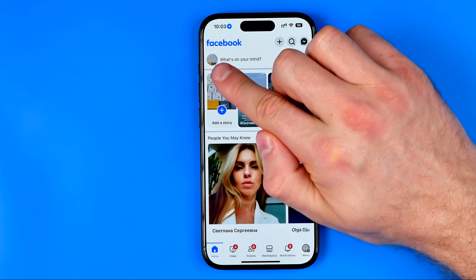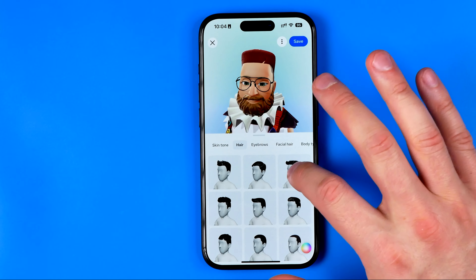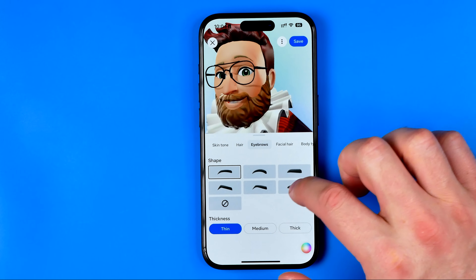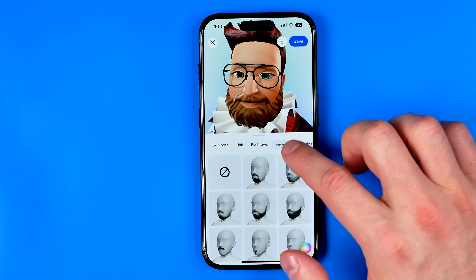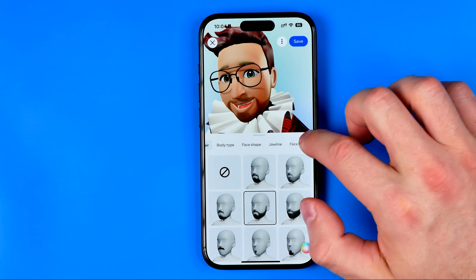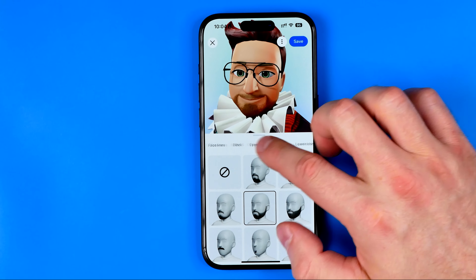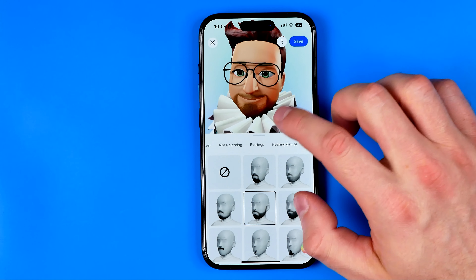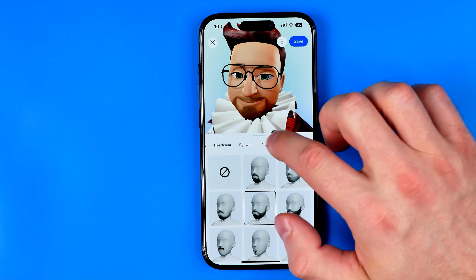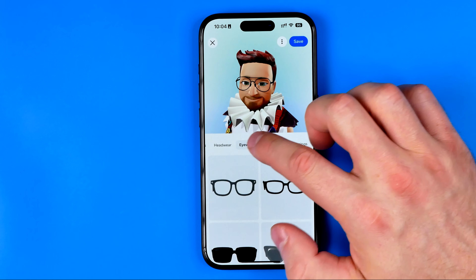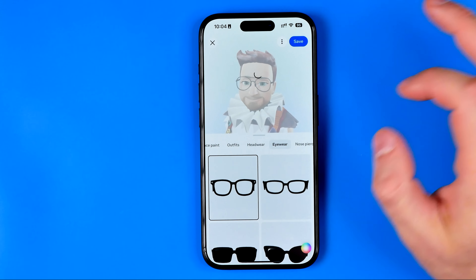You can switch between options such as skin tone, hair, eyebrows, facial hair, and all others. That's how you can easily edit your avatar — there are a ton of different options and you can configure each of these parameters.